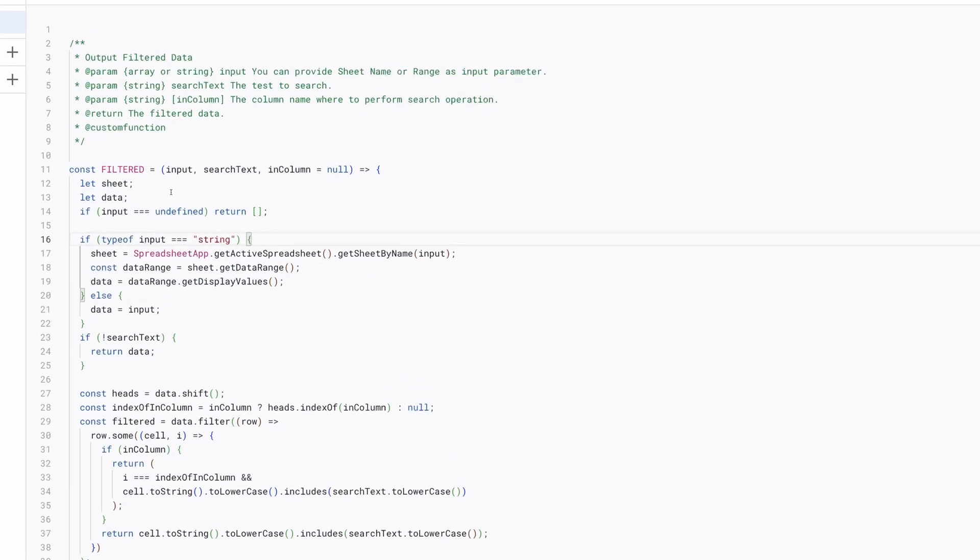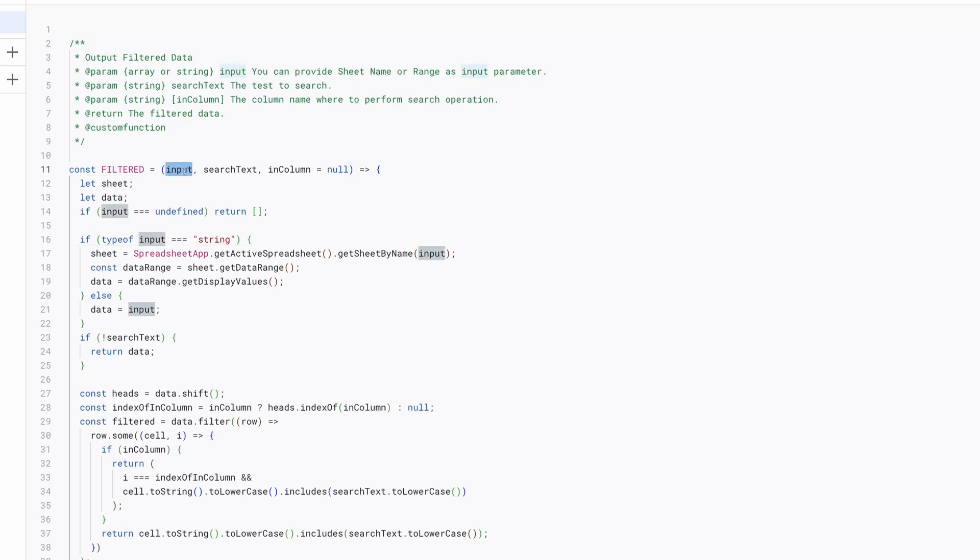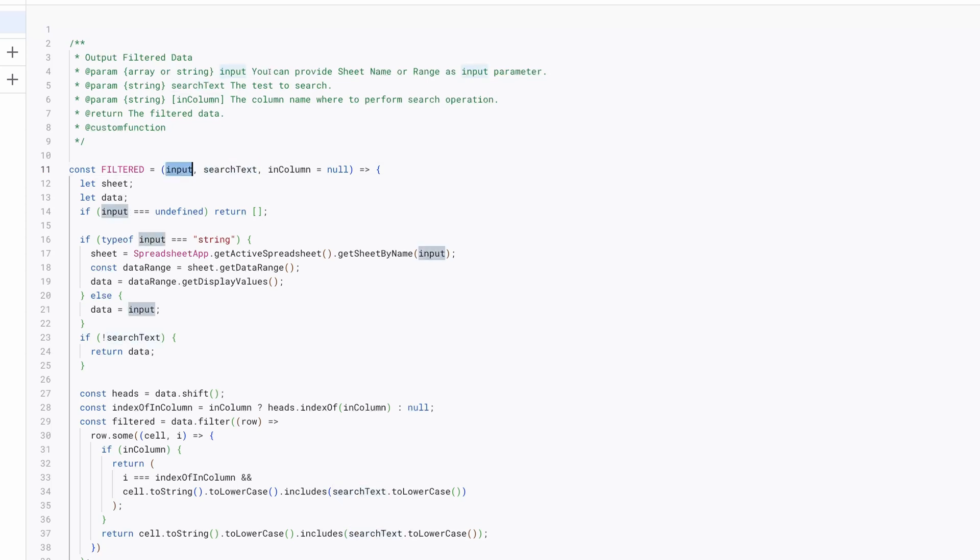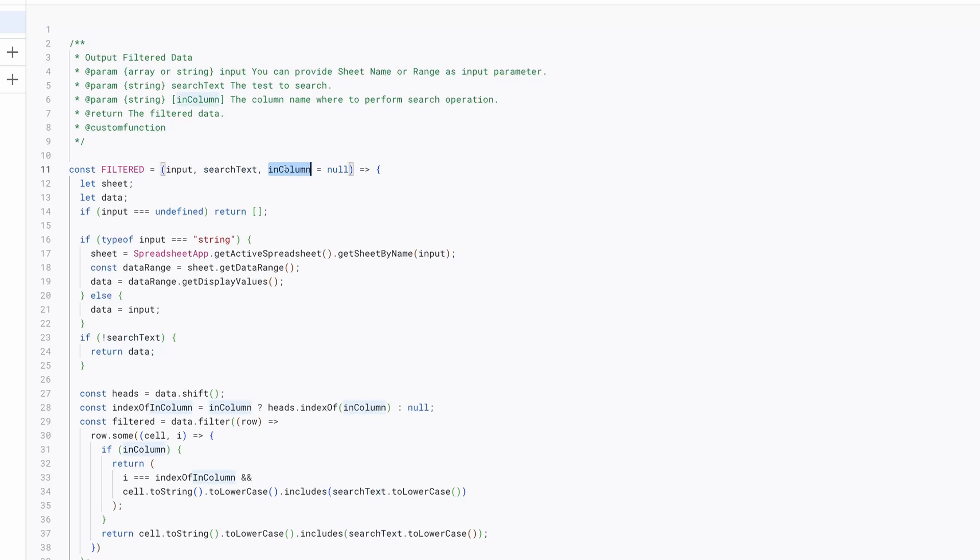Let me quickly explain the function. The function can take either the name of a sheet or a range of data as the input. Here's how it works. Input: this can be a string representing the sheet name or an array representing a data range. Search text: the text to search for within the data. In column: the column name where the search operation should be performed. This is optional.